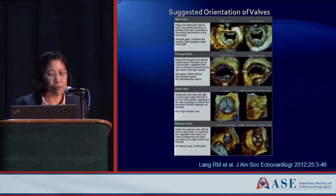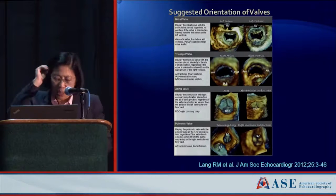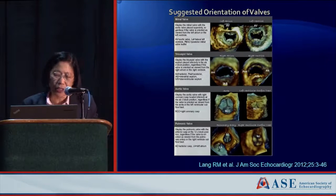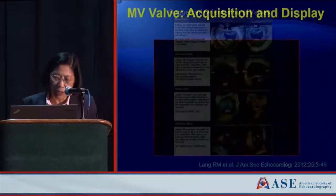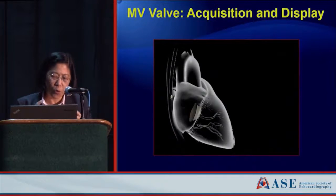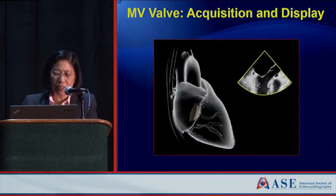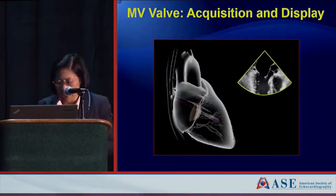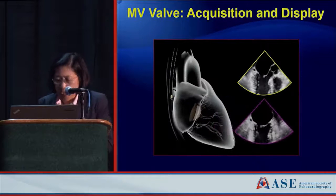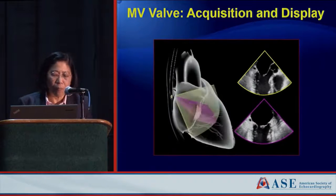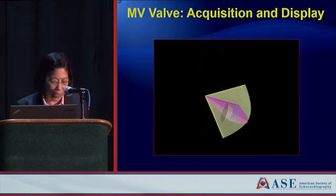For new image navigation, we have our 3D guidelines — taken from Roberto Lang's guidelines as presented by Wendy Tsang — looking at the orientation of the valve and how we acquire or attempt to get the three-dimensional volume of the mitral valve. Usually you start with a biplane view, then use a user-defined volume to get the whole valve in frame.